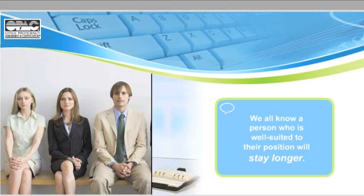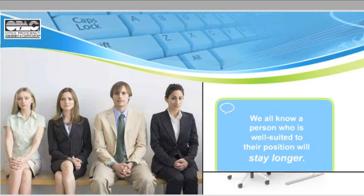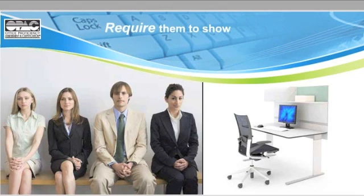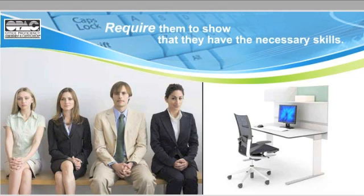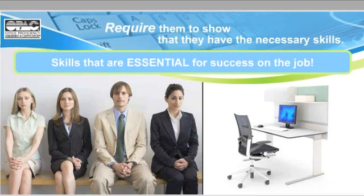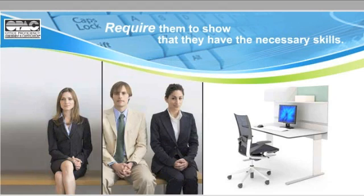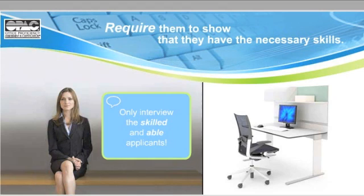OPAC tests your applicants in a simulated work environment, requiring them to show that they have the necessary skills, the same ones essential for success on the job. You'll only interview truly skilled and able applicants.